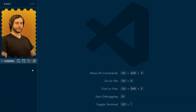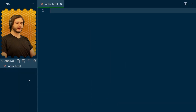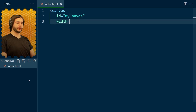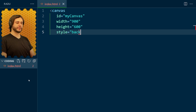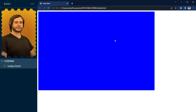We begin with Visual Studio Code open in an empty folder and create our file index.html. All the code today will go in this file. Here we define a canvas element and give it an id of myCanvas, a width of 900 pixels, a height of 600 pixels, and a background color of blue. Let's open this file in a web browser — I'm going to use Google Chrome — and it should look like this.